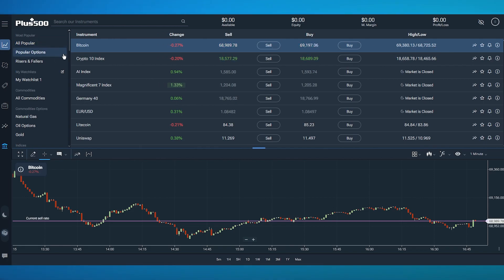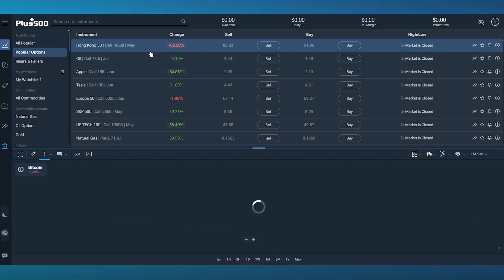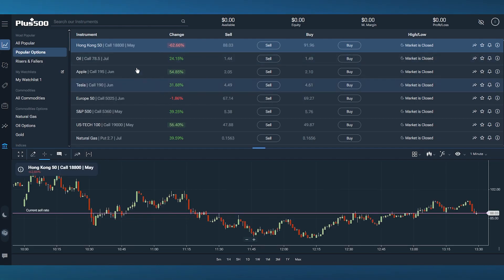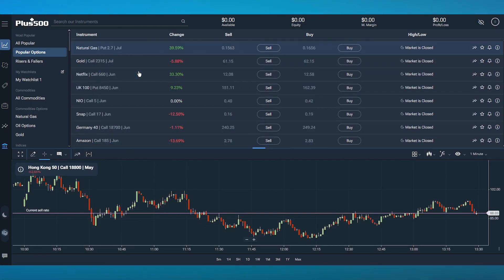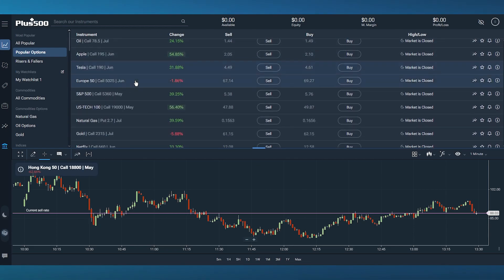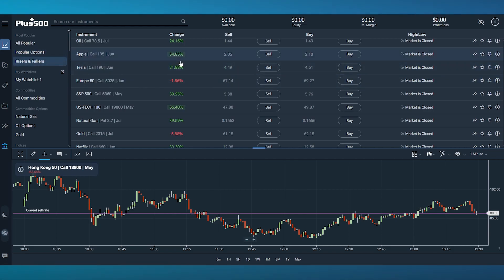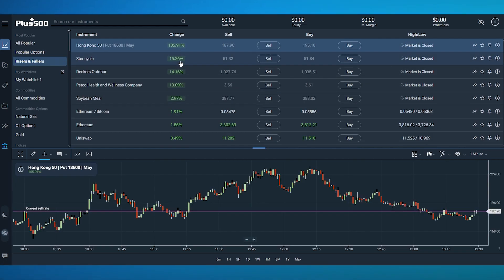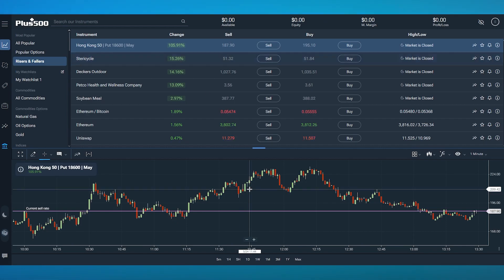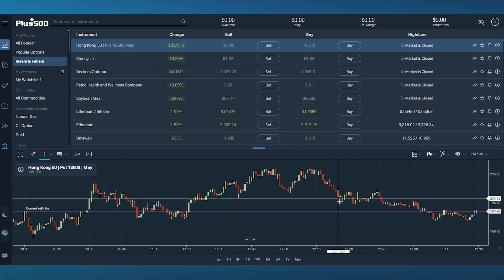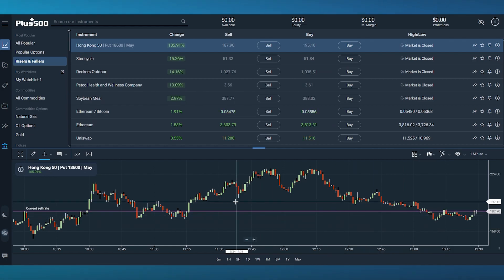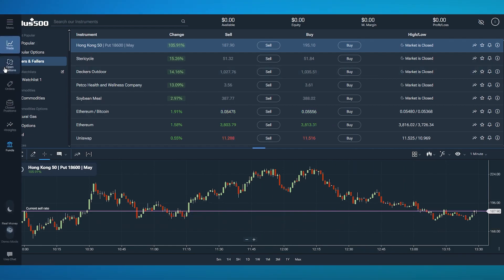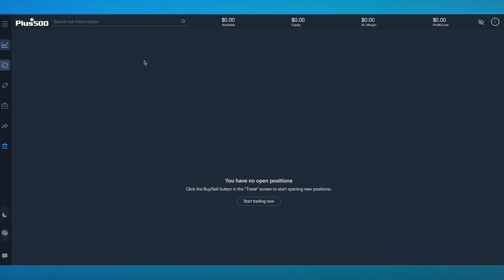These are the popular options you can find here. You can also see different options for currencies and companies to invest in: Hong Kong 50, Apple, Tesla, Europe 50, etc. You can also see the risers and fallers—the huge risers and fallers in the crypto exchange market. Then we move to open positions.